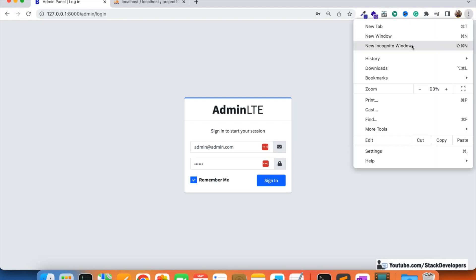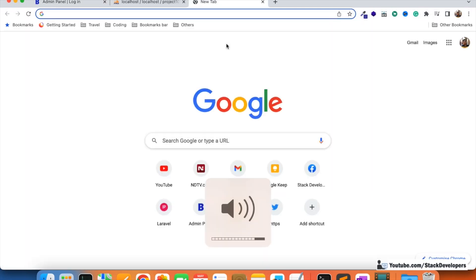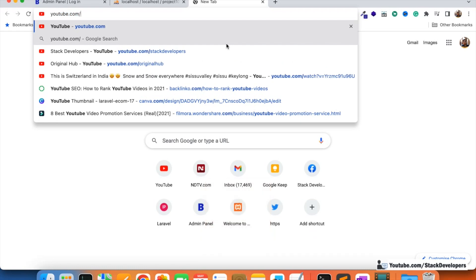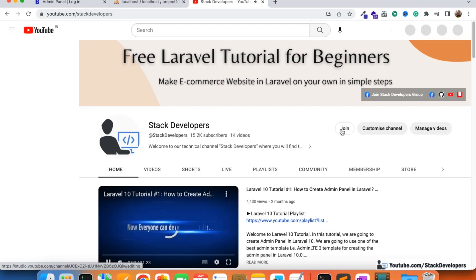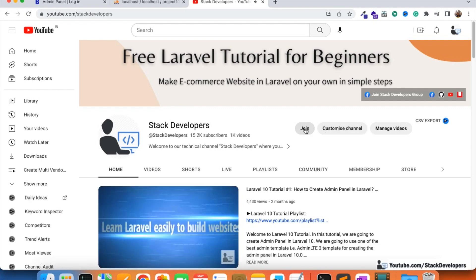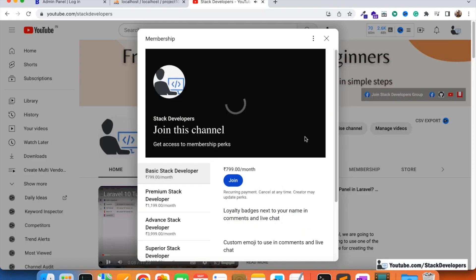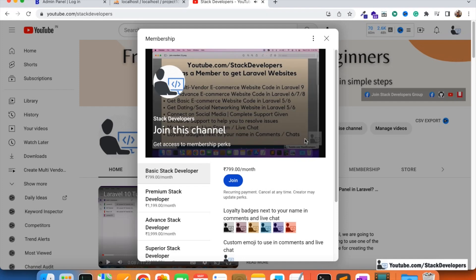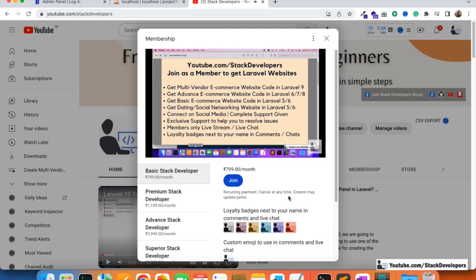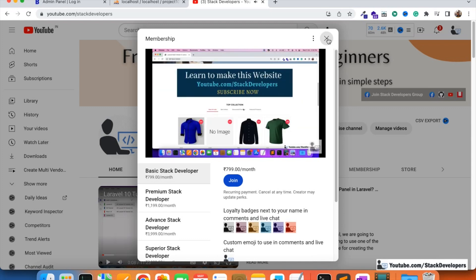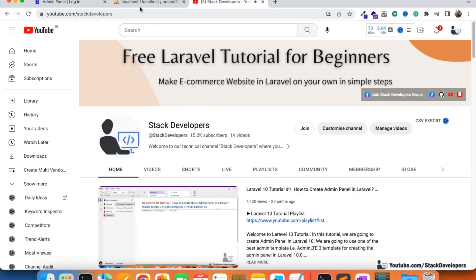If you want to get this basic admin panel, you can simply become a member. I always suggest becoming a member to get the source code with complete support. Open the Stack Developers YouTube channel — youtube.com/stackdevelopers — and click Join to get membership as per your requirement. You'll get source code not just for this admin panel but also for many websites like e-commerce, dating, multi-vendor e-commerce, React apps, and more. Become a basic, premium, advanced, superior, or genius member and become an expert in Laravel.